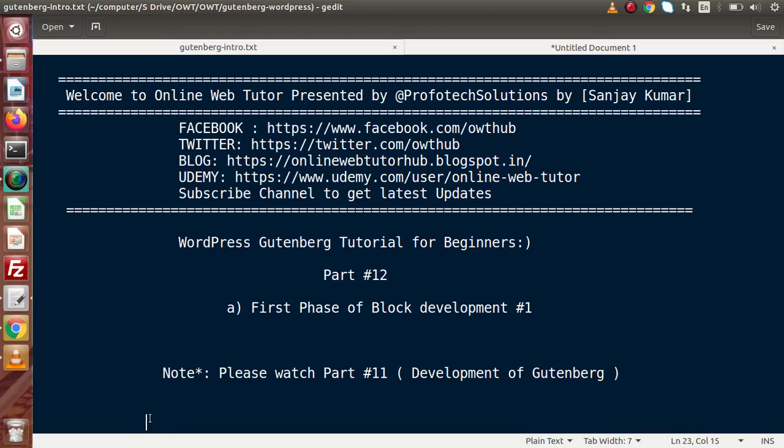Inside the previous video, we had seen all about the overview of block development of Gutenberg. We also discussed that we have several ways to make our Gutenberg block — either a simple way, or by using npm or Node.js commands, as well as the WP script package. Now from this video, we are going to start our first phase of block development.